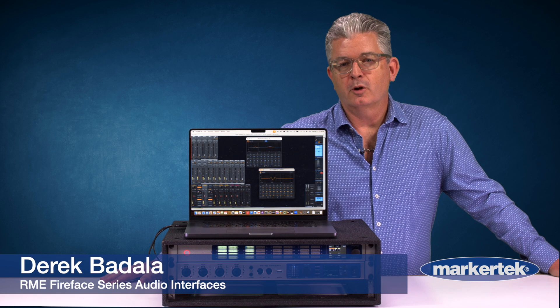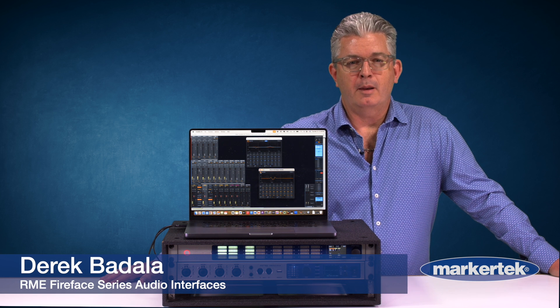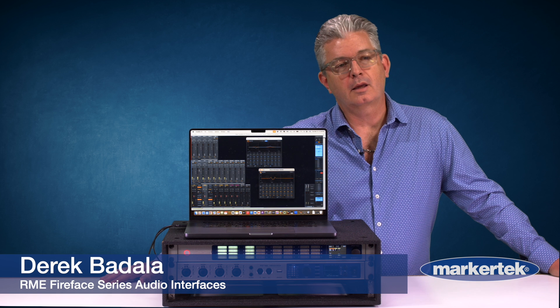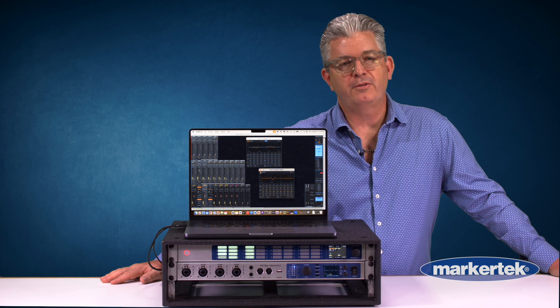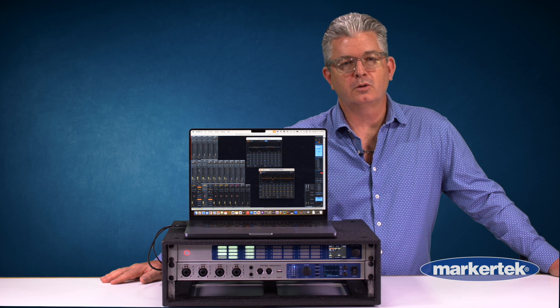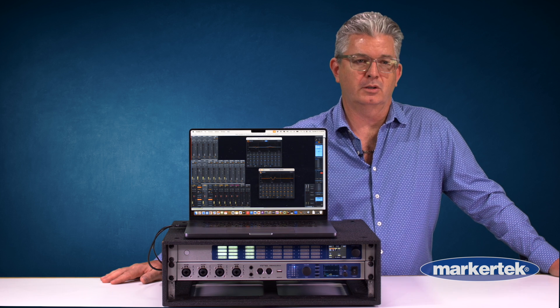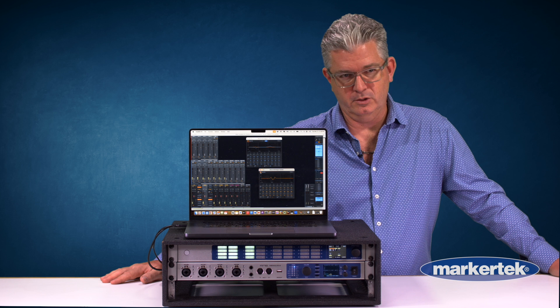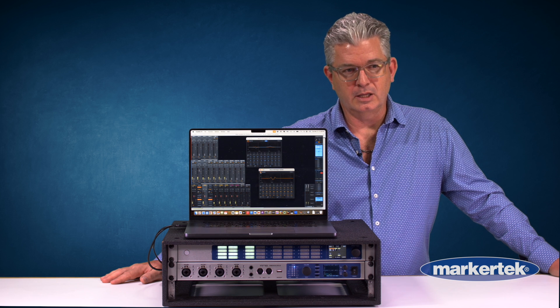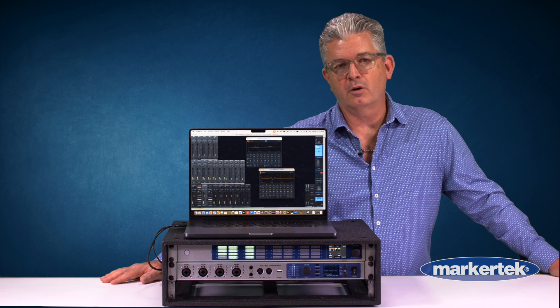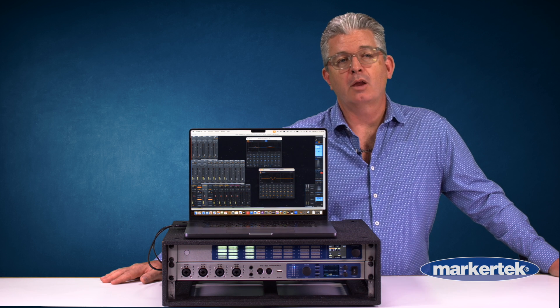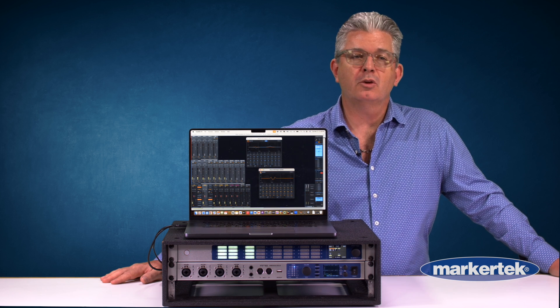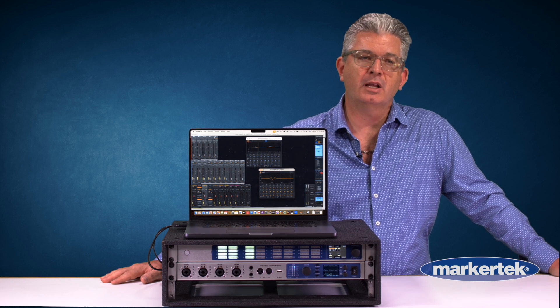Hello, my name is Derek Badala. I am here at Markertech and we are talking about some new features to the RME Fireface series of audio interfaces. Specifically in 2024, RME has added room EQ and binaural cross-feed functionality.